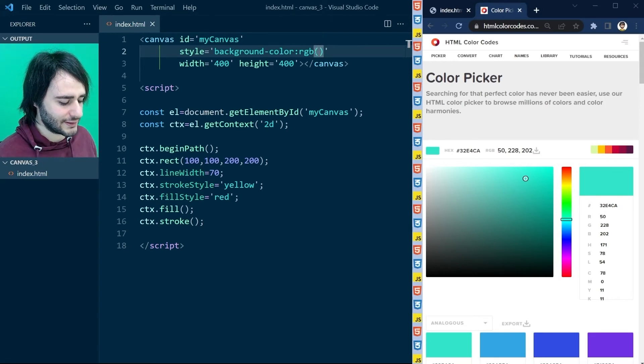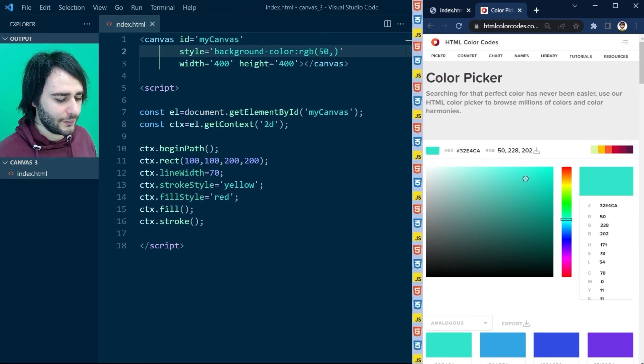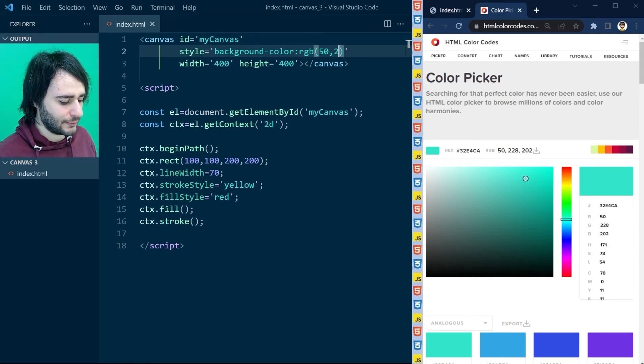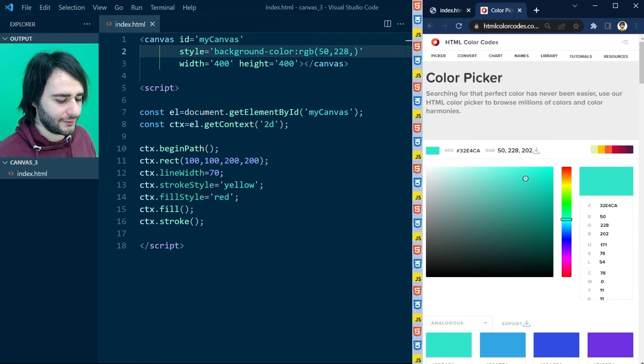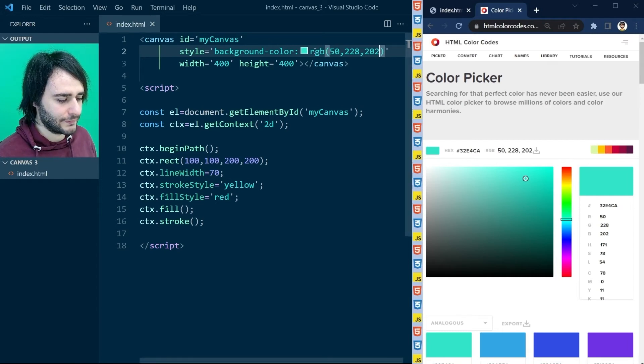And in parentheses like this, let's put the value of red, which is 50, the value of green, which is 228, and the value of blue, which is 202.